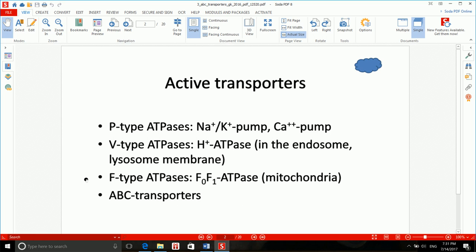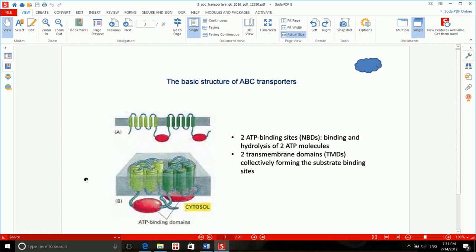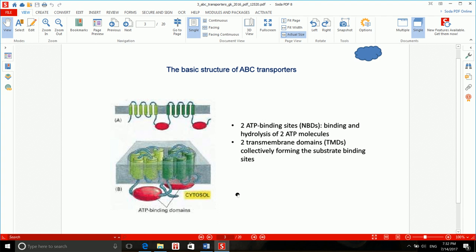Now let's get to ABC transporters, or ABC proteins in general. To understand ABC proteins, we first need to know their structure. Each ABC protein is formed by two transmembrane domains, or TMDs — shown here in two-dimensional and three-dimensional form — which collectively form the substrate binding site. The substrate of these proteins will bind to these transmembrane domains.